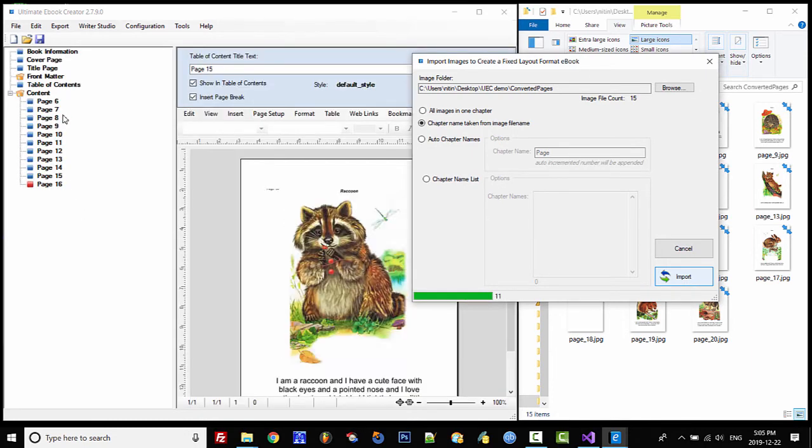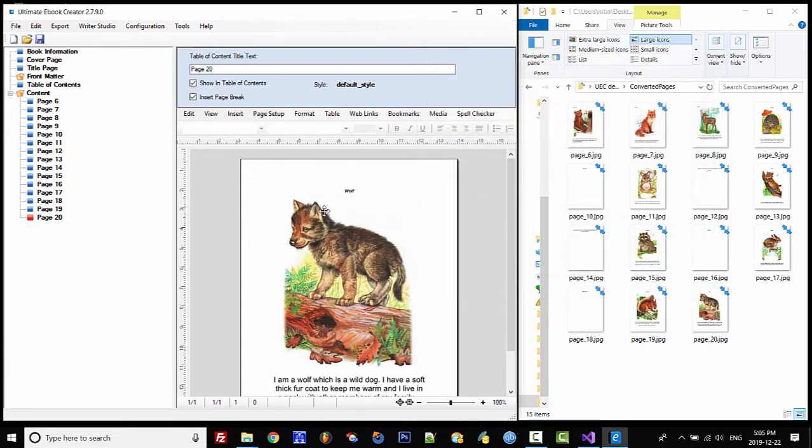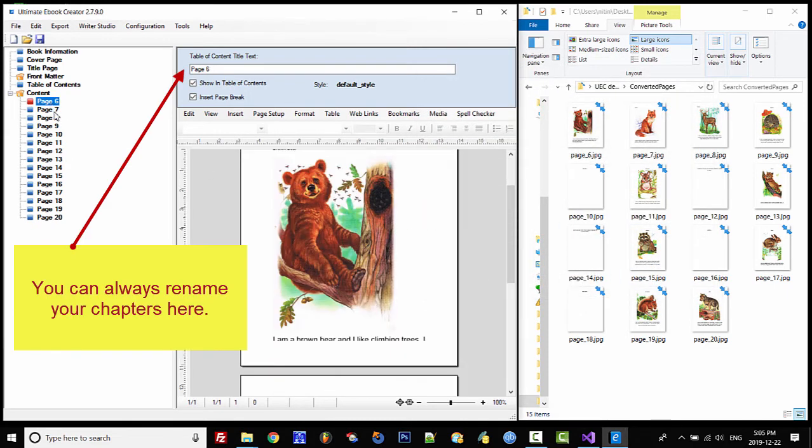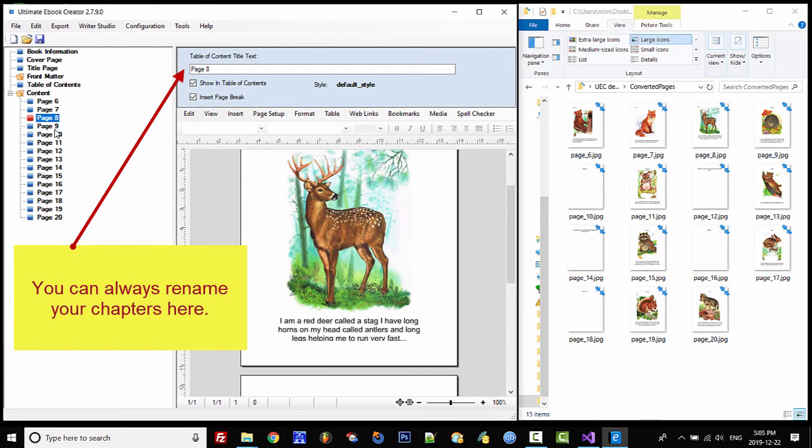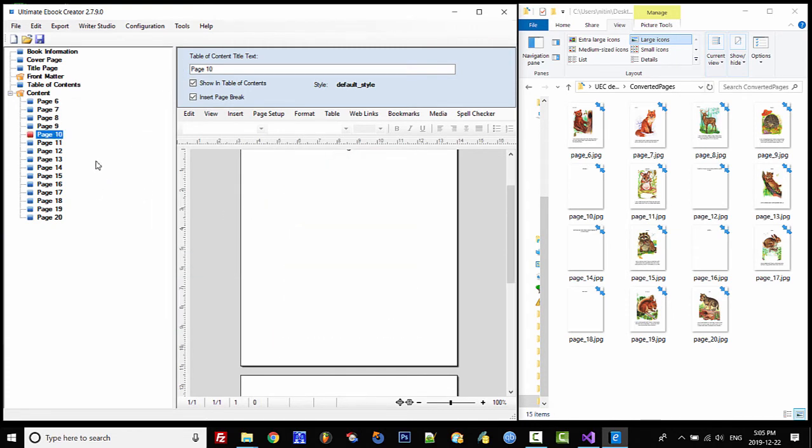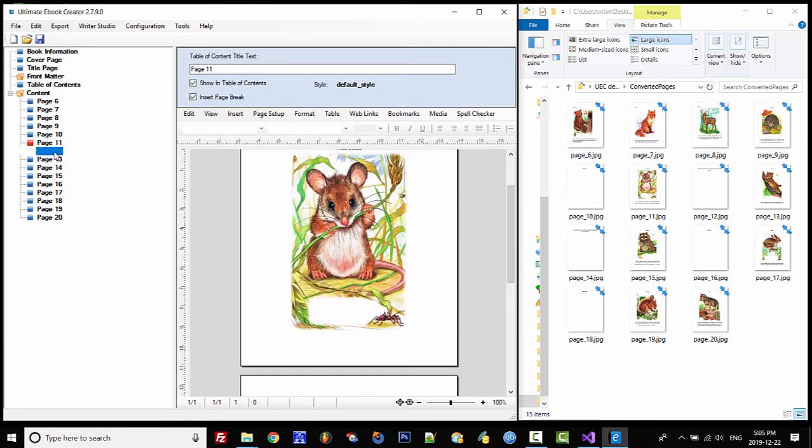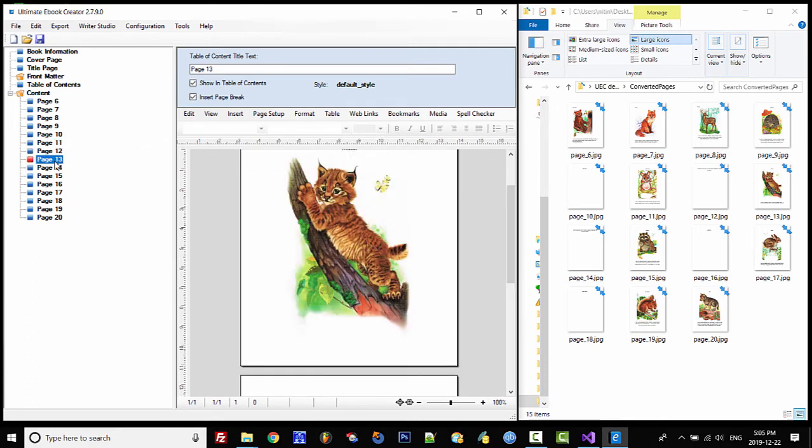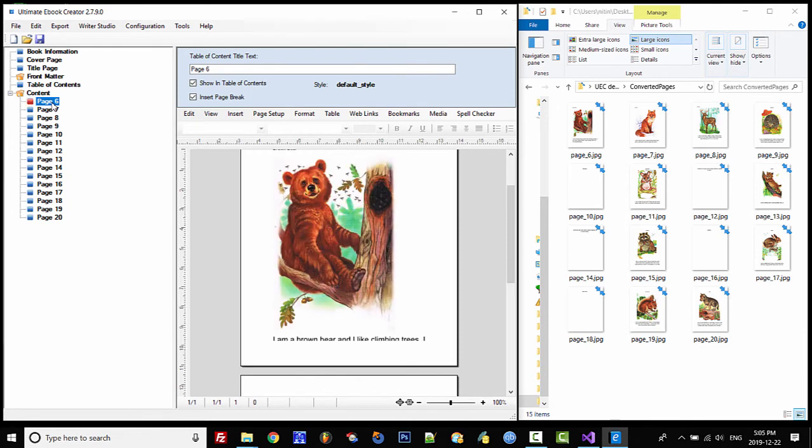You can see here that all my chapters got created. I'll click on OK and you can see that we have all our chapters with one image per chapter. We have images and pages and that's it.